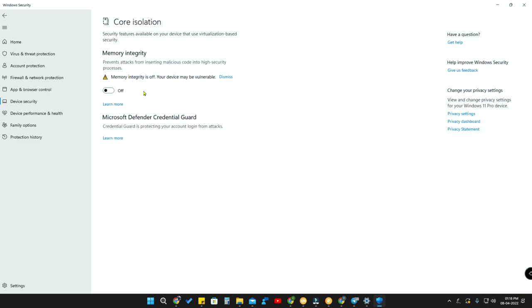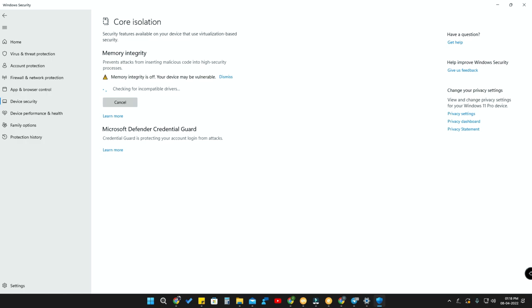Here is the option Memory Integrity - prevents attacks from inserting malicious code into high security processes. This is the Windows 11 high security option. You have to enable this to prevent malicious attacks, so just enable this option.